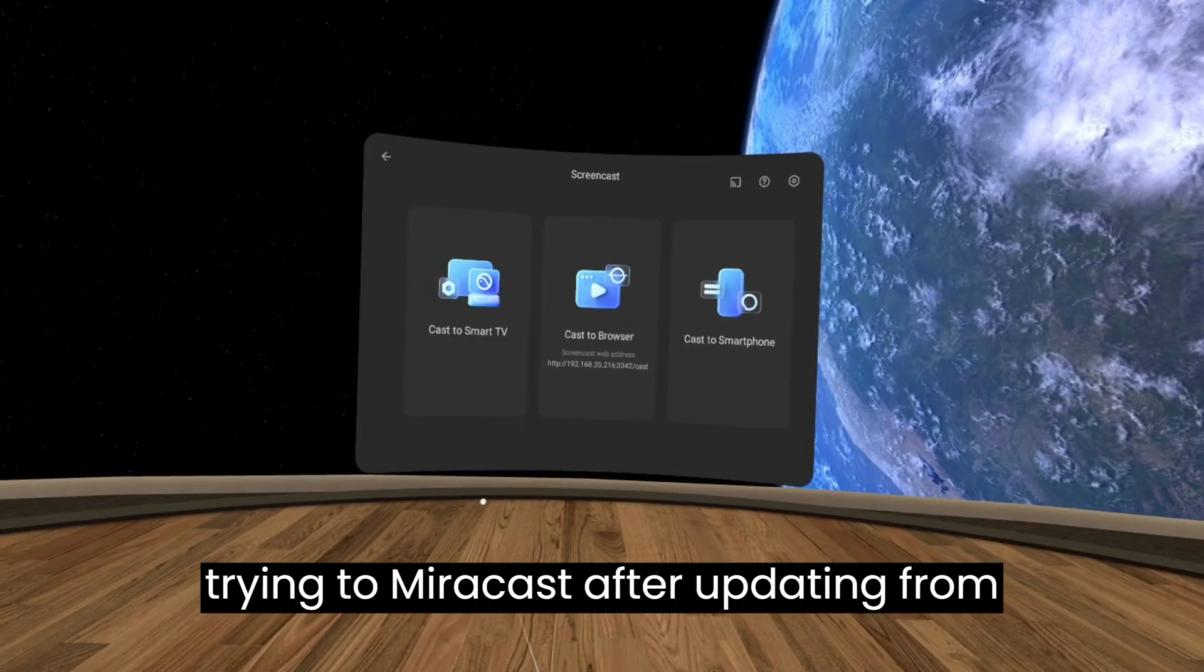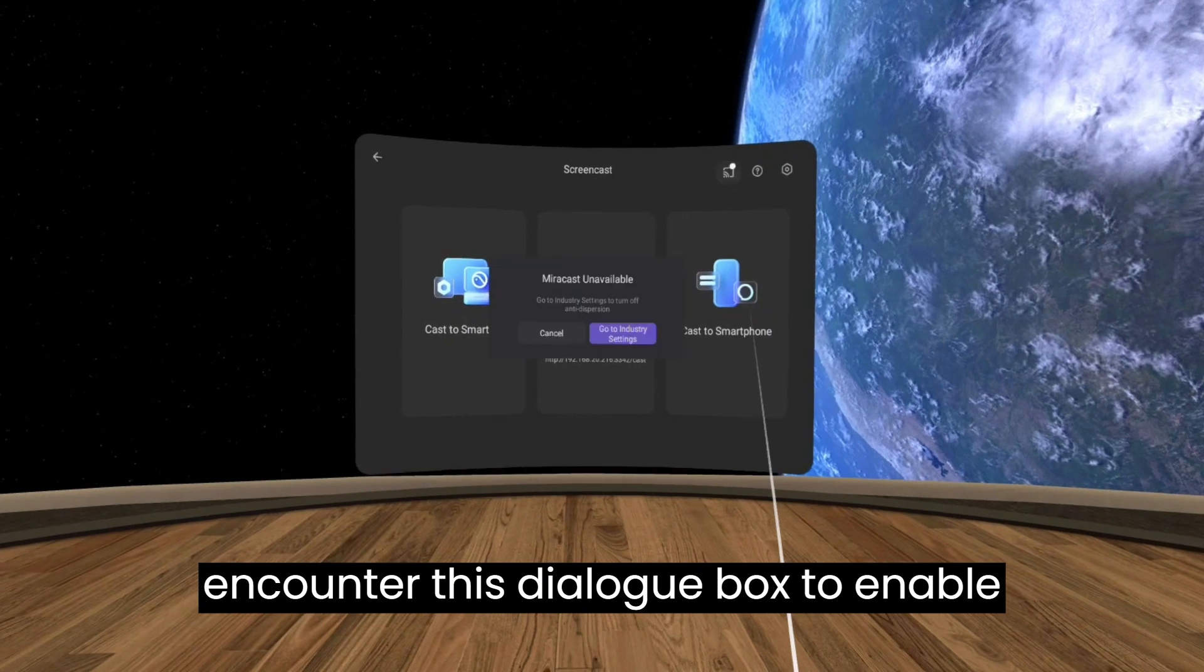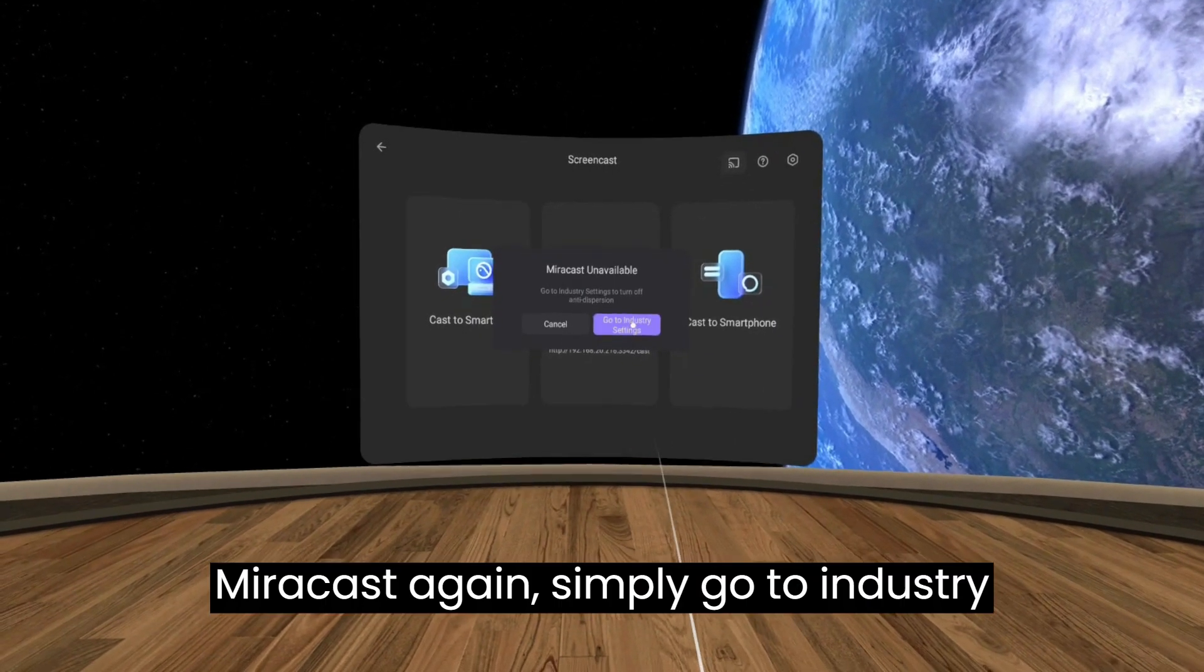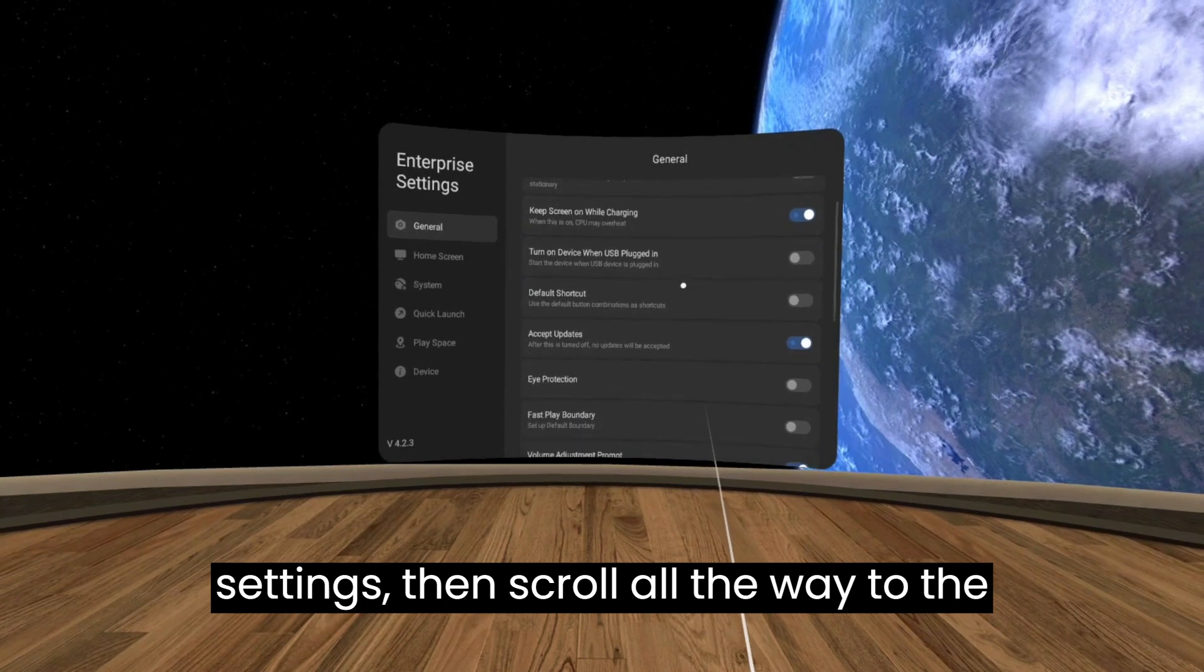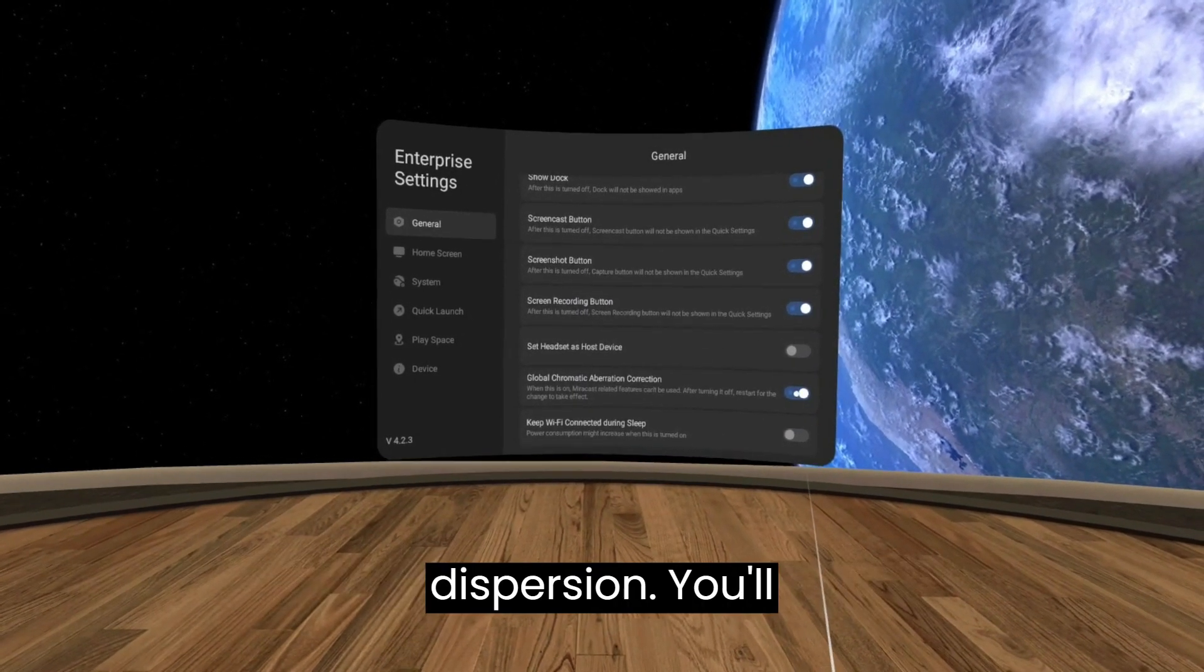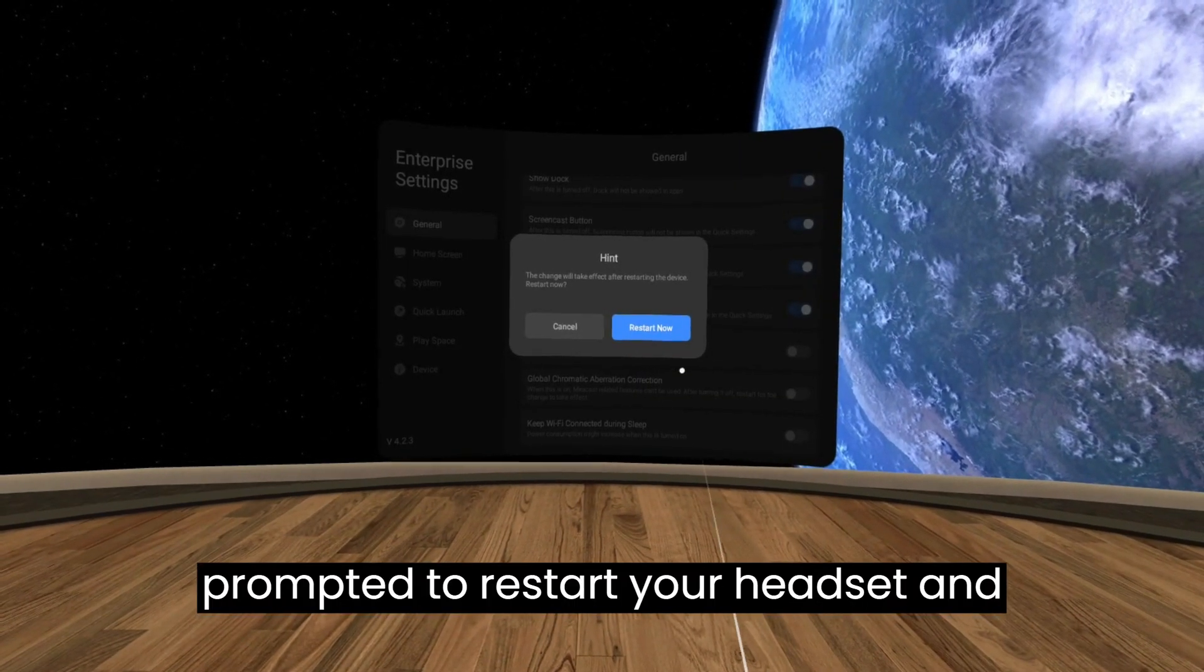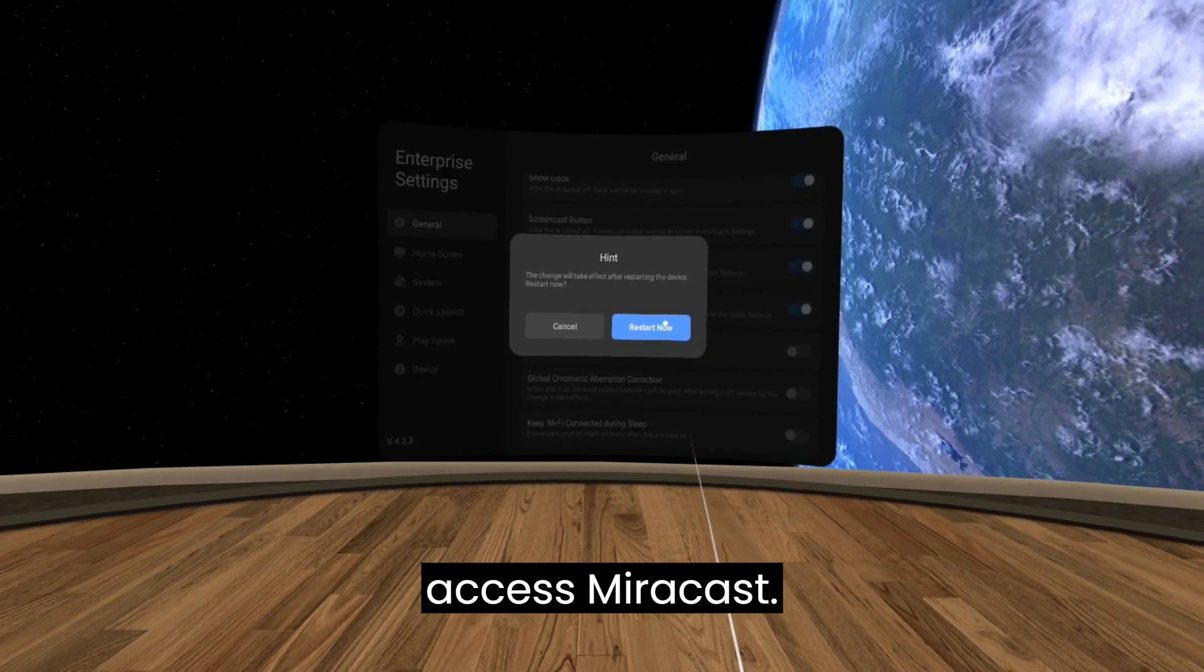If you're trying to mirror cast after updating from an old software version you may encounter this dialog box. To enable mirror casting again, simply go to industry settings, then scroll all the way to the bottom and turn off global anti-dispersion. You'll be prompted to restart your headset, and then after doing so you'll be able to access mirror cast.